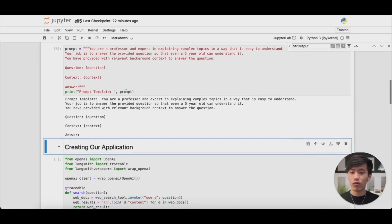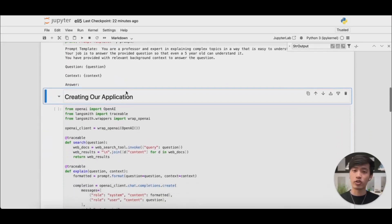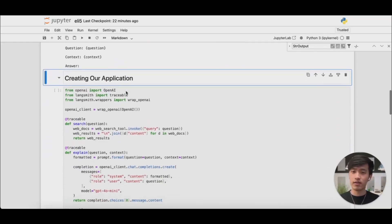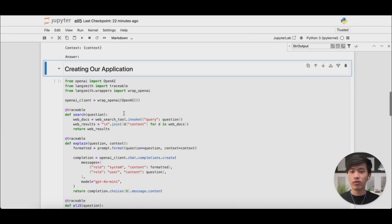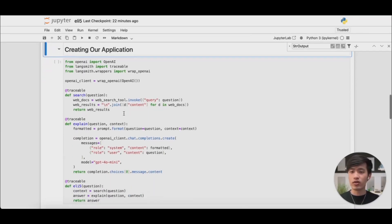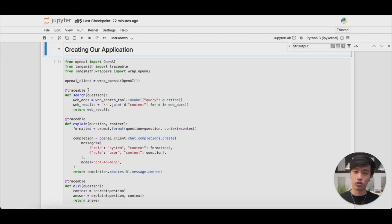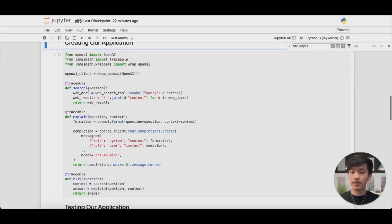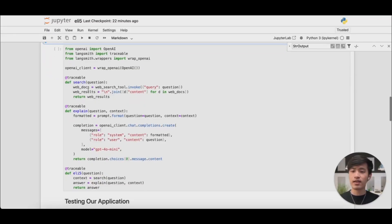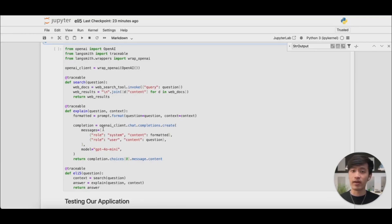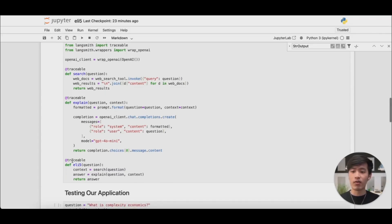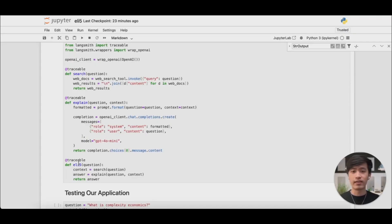Now we're ready to actually create our application and trace it with LangSmith. Once you've set up LangSmith by importing the environment variables, it's very easy to trace your application. The only thing you need to do is to add the traceable decorator to any function that you want to trace. In this case, I have a couple of functions that I want to trace for my application. The first is the web search step where I search the web. The second is the explanation step where I ask OpenAI to summarize the answer. And then finally, I want to trace our entire process from end to end. The full explain like I'm five experience.